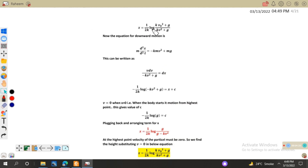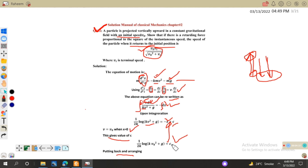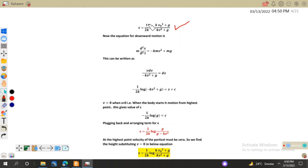We get x equals (1/2k) log[(kv₀² + g) / (kv² + g)]. Note that I have used the property of logarithms: since C contains a logarithmic value and this term is also logarithmic, shifting C to the left introduces a negative sign, which is expressed as a fraction inside the log.